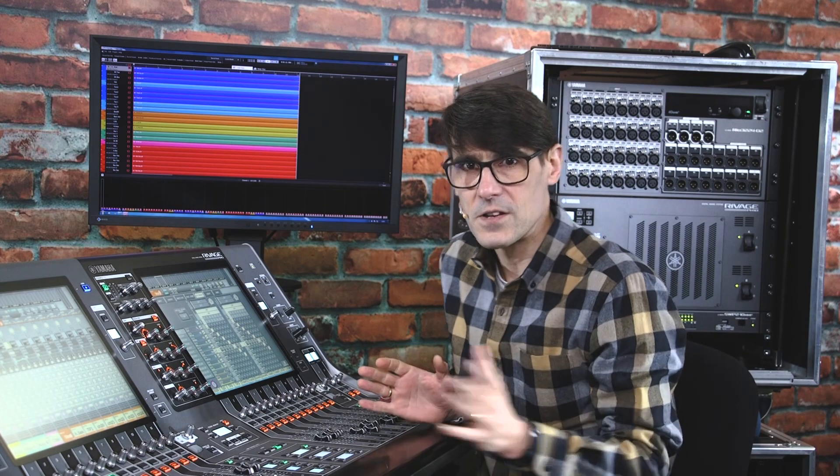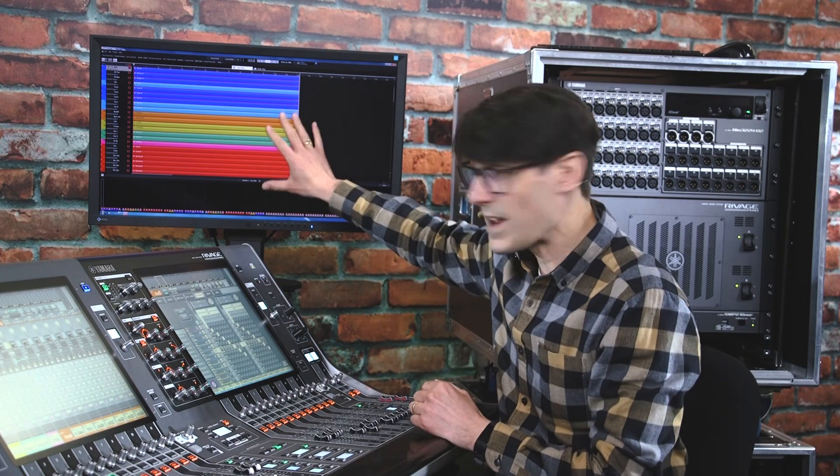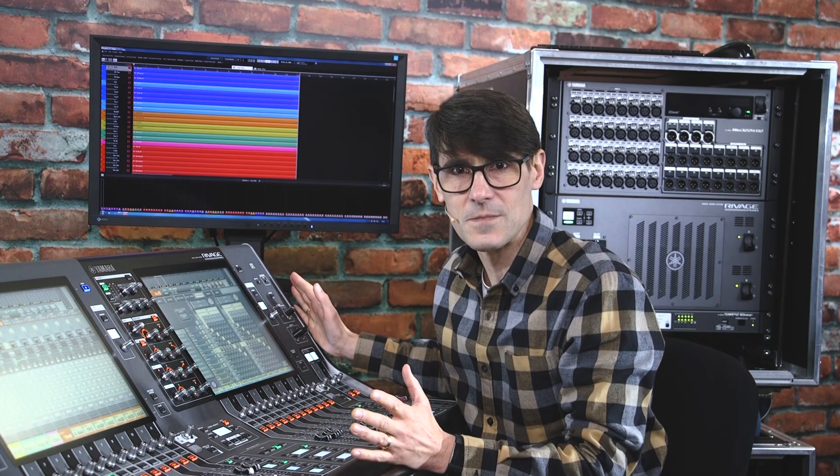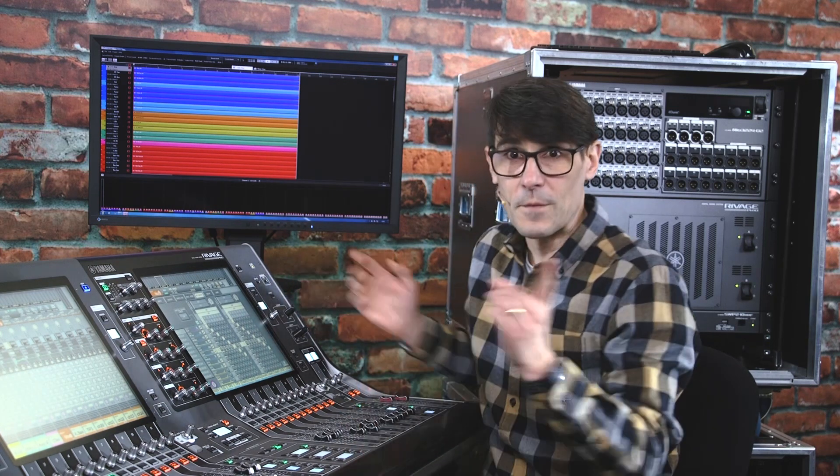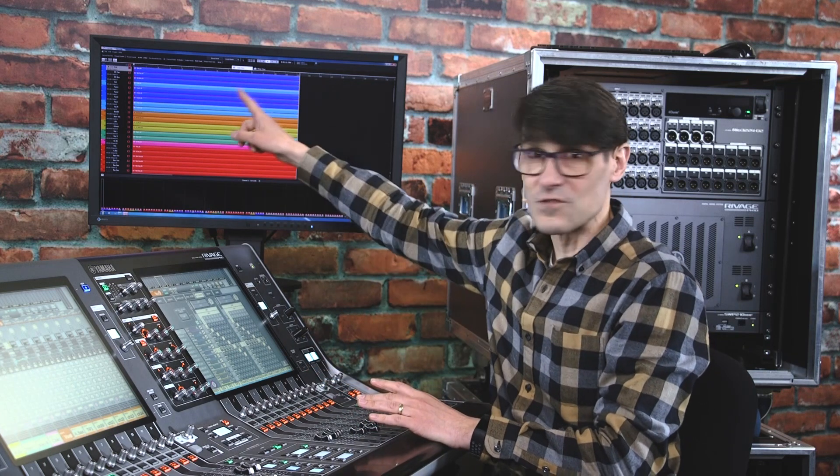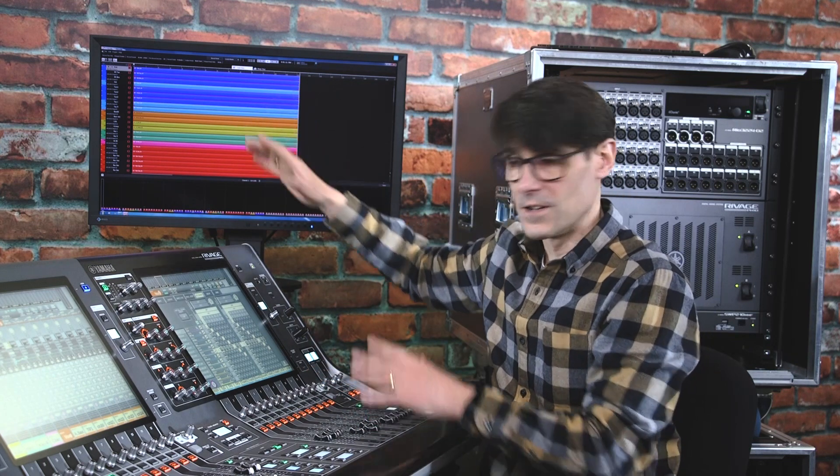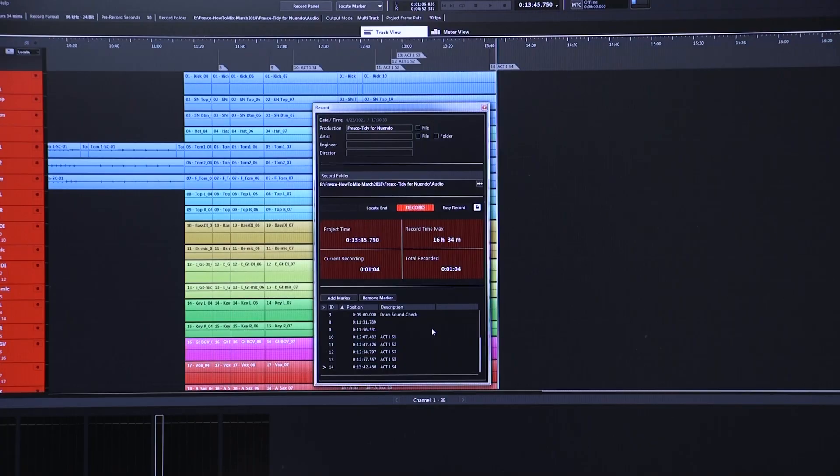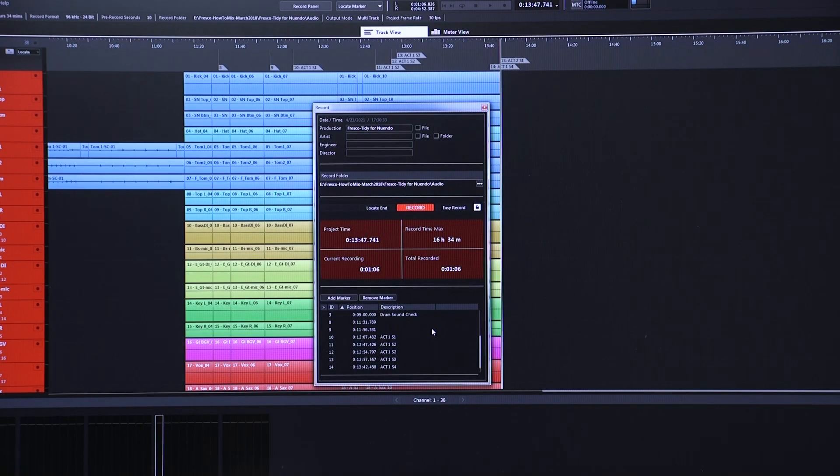Also, look out for a video about using Nuendo Live multitrack recording software with RIVAGE PM systems. From version 5, the console can remote control the transport, transfer channel names and colors, and write markers with each scene recall.